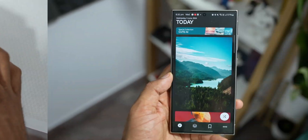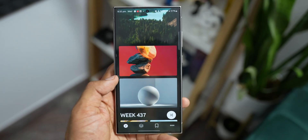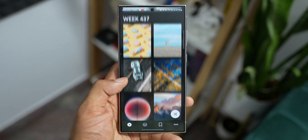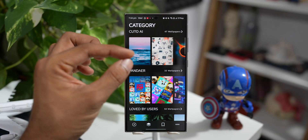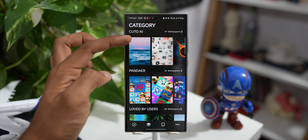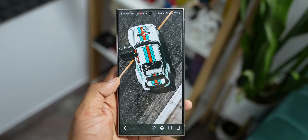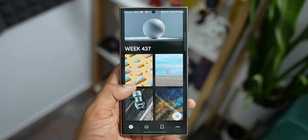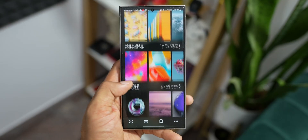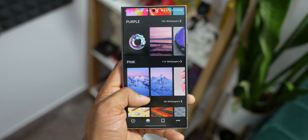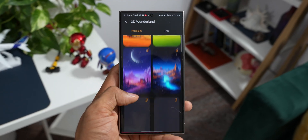The next free application on the list is called Q2. This is a very simple application offering some cool looking wallpapers. At the bottom we have a few options and you can see the categories — the number of wallpapers is mentioned in each category. We've got Q2 AI wallpapers, then Pandare, uploaded by users, black, white, blue, etc. These wallpapers look fantastic, so go ahead and check out this free wallpaper application and enjoy the free wallpapers available on it.